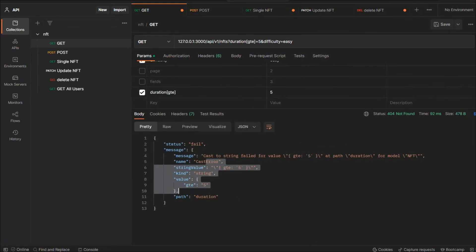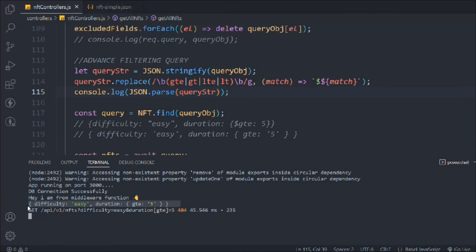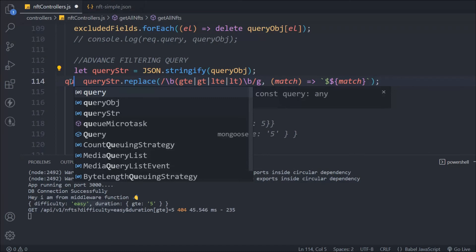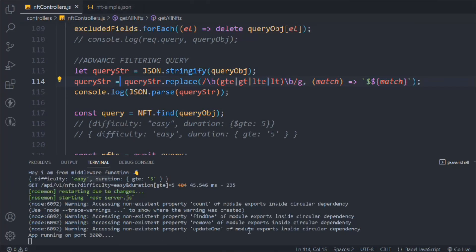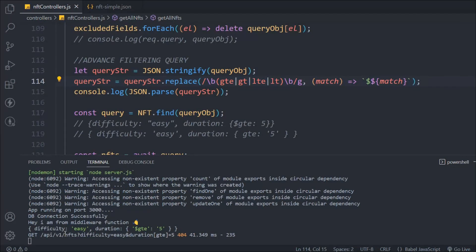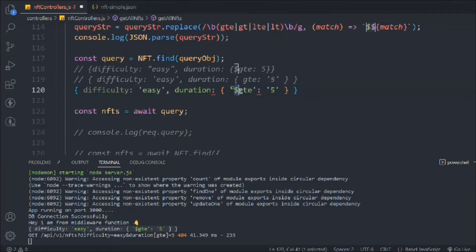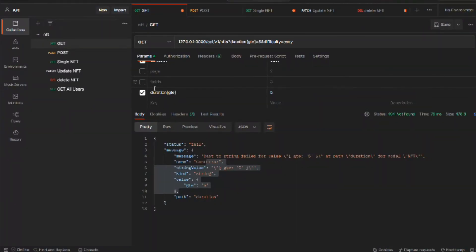Testing with price using `$gte` — we can see the dollar sign is present in price as well. Looking perfect. Now I'll pass `JSON.parse(queryString)` into the find method, removing the console log. Making a request, we get three results and our greater-than-or-equal functionality is working.